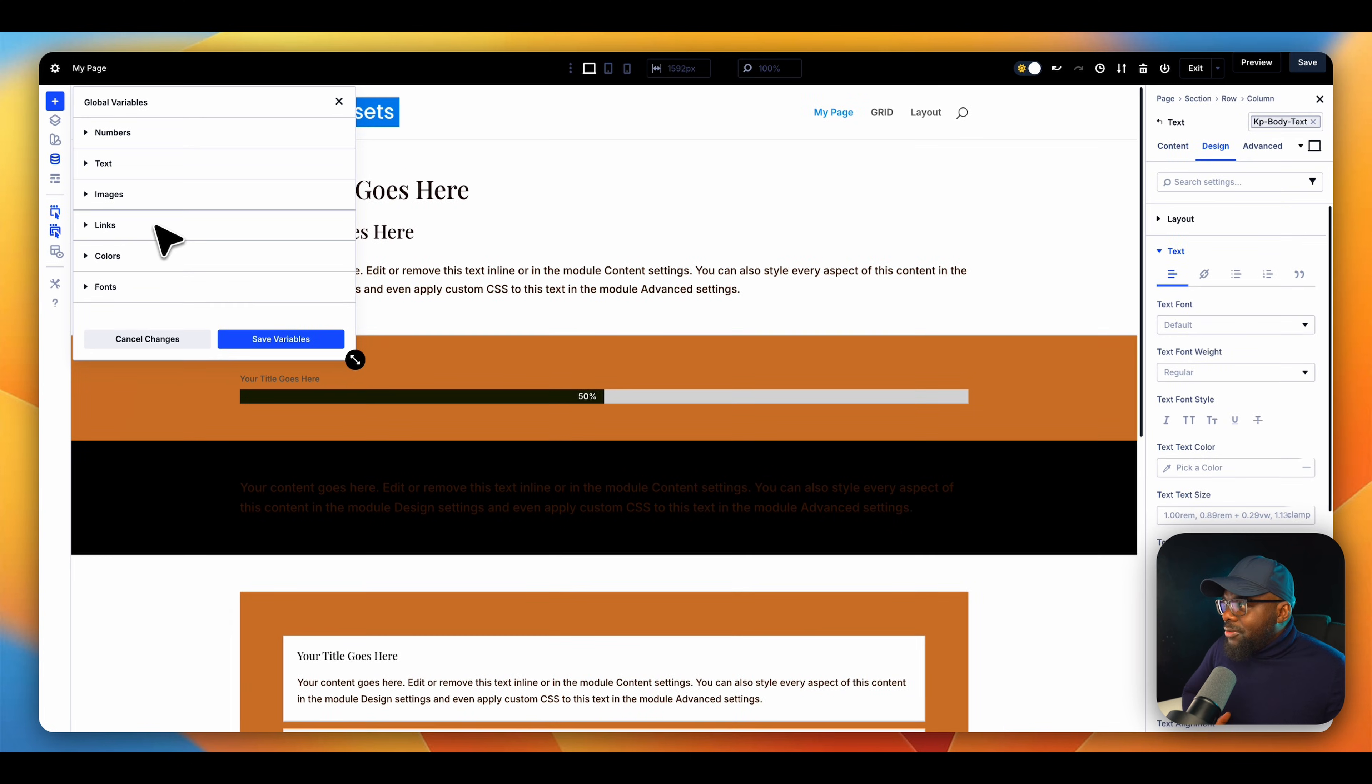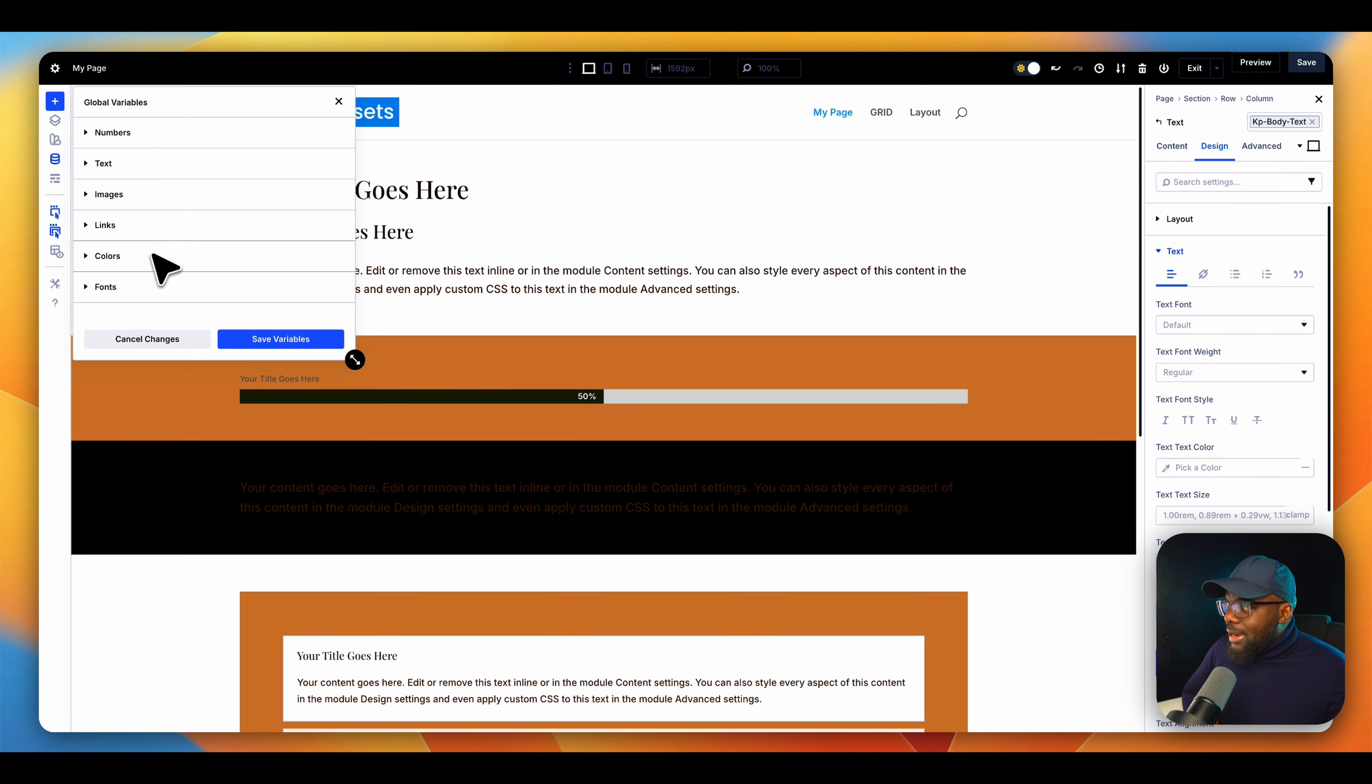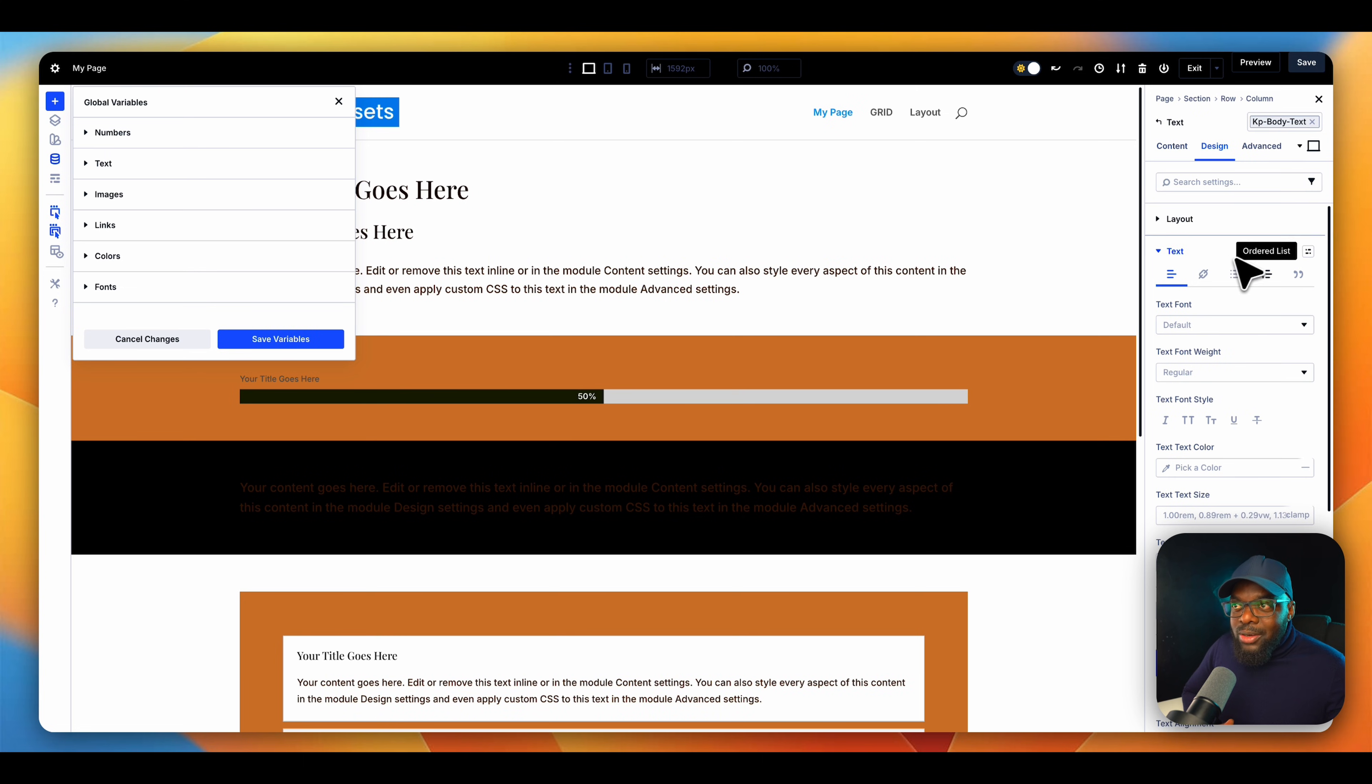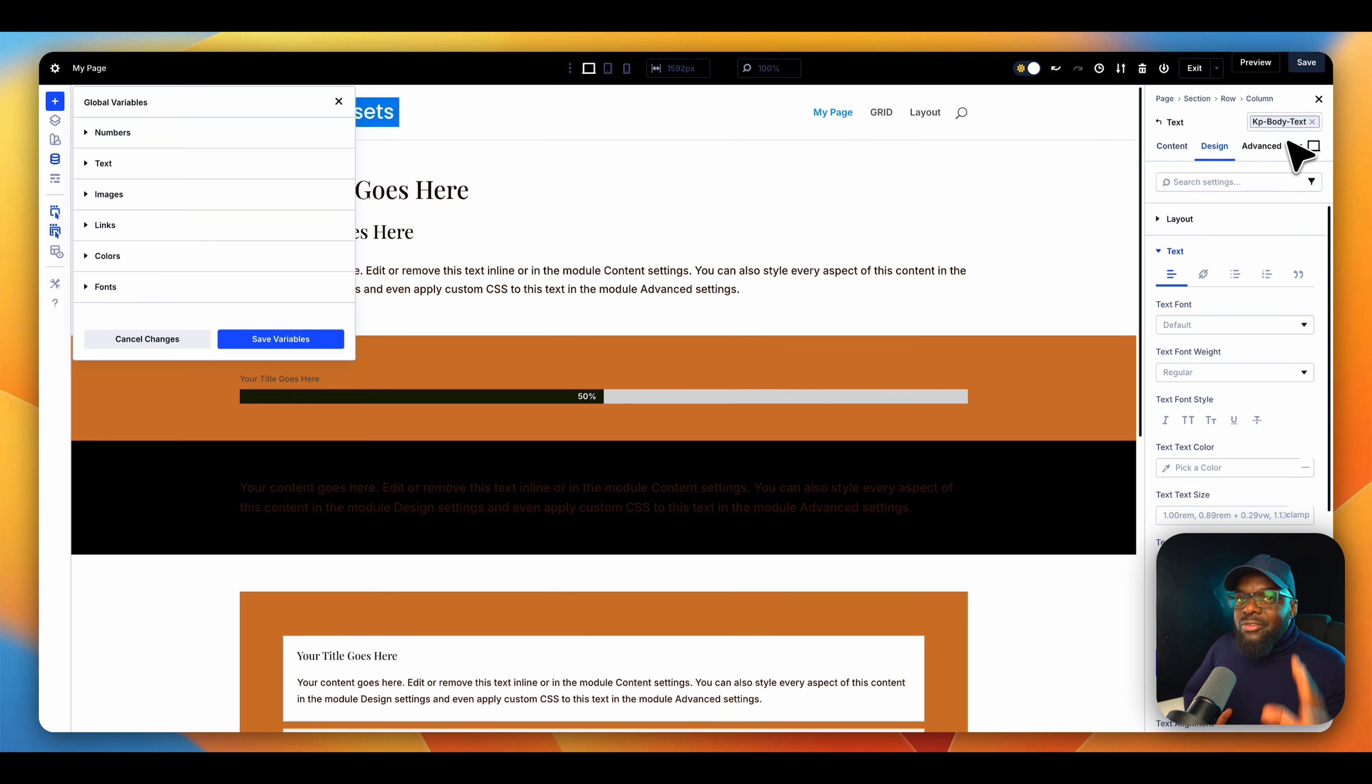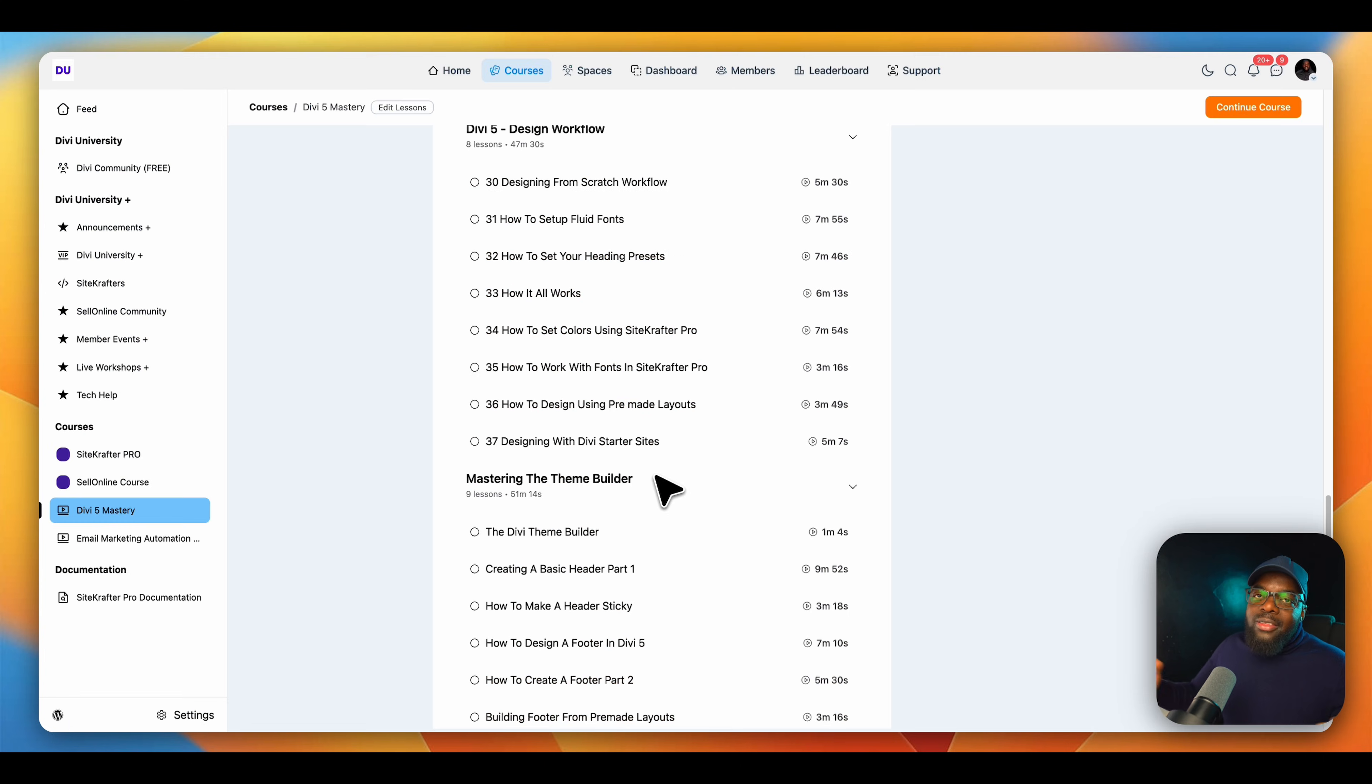So you have your variables for images, links, colors, fonts, numbers, and everything. And they're all now linked to your presets. This is the advanced way of doing it. Thank you very much for watching and I'll see you again in the next one. Take care.